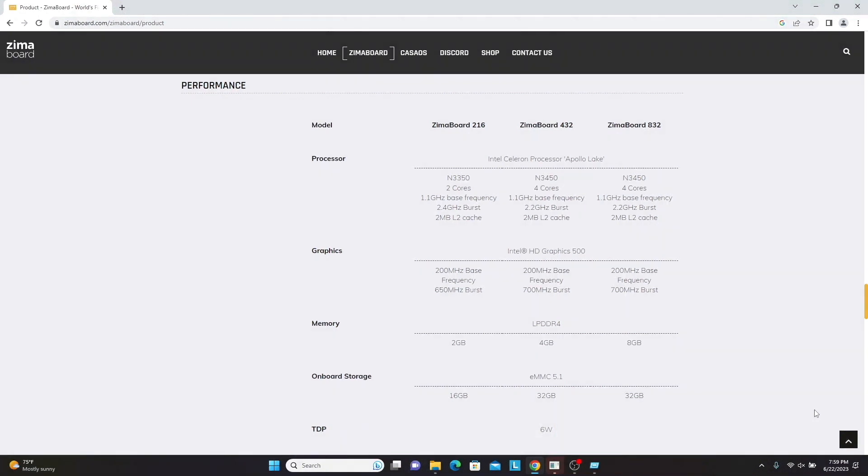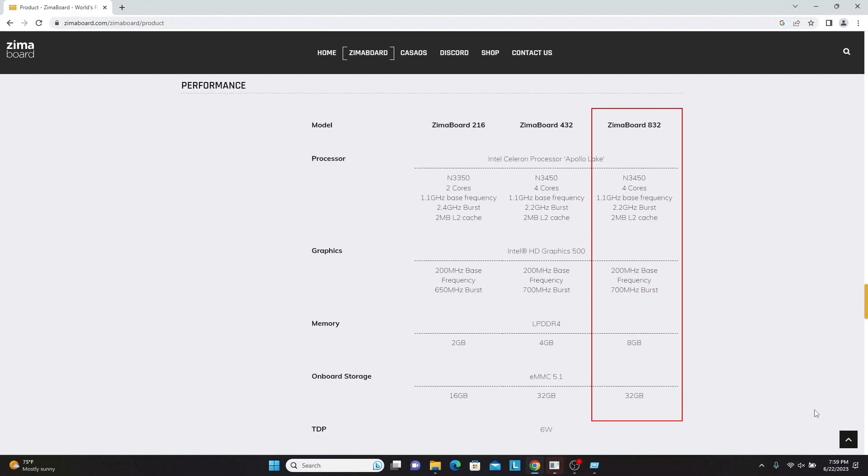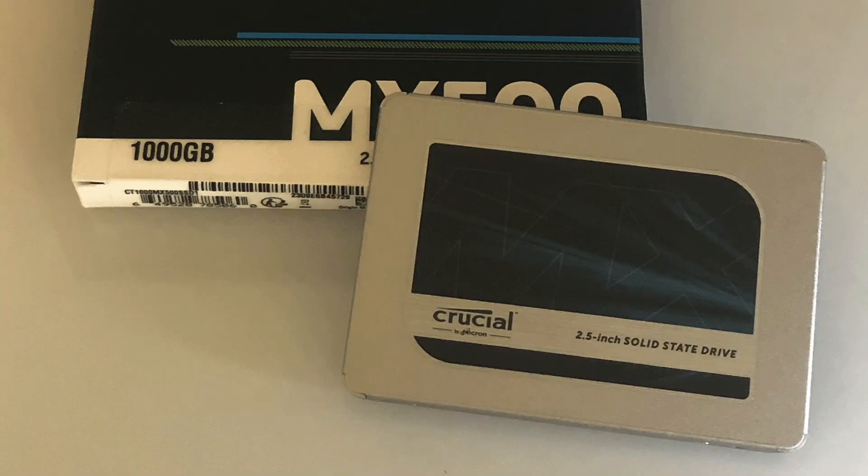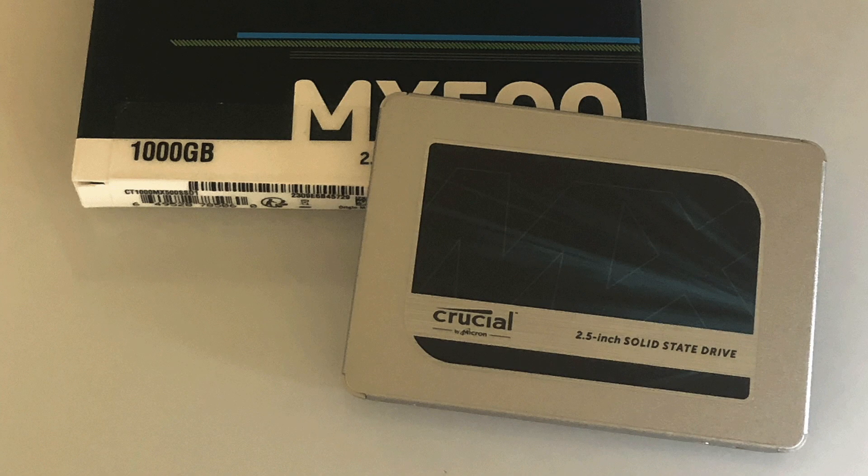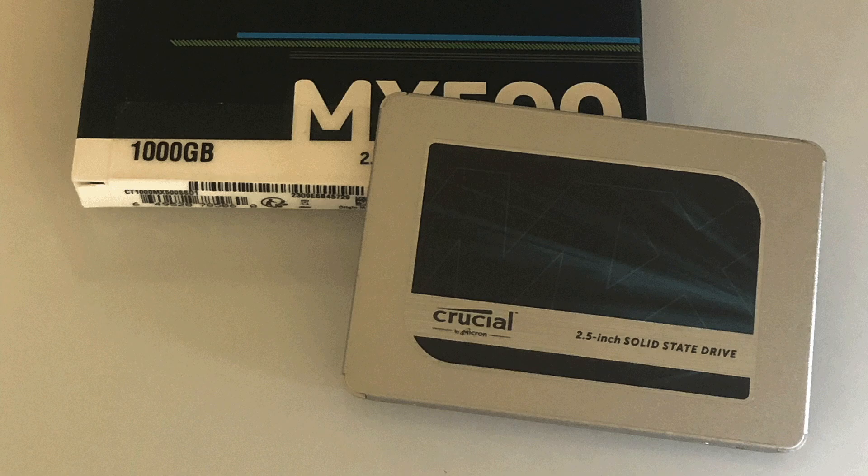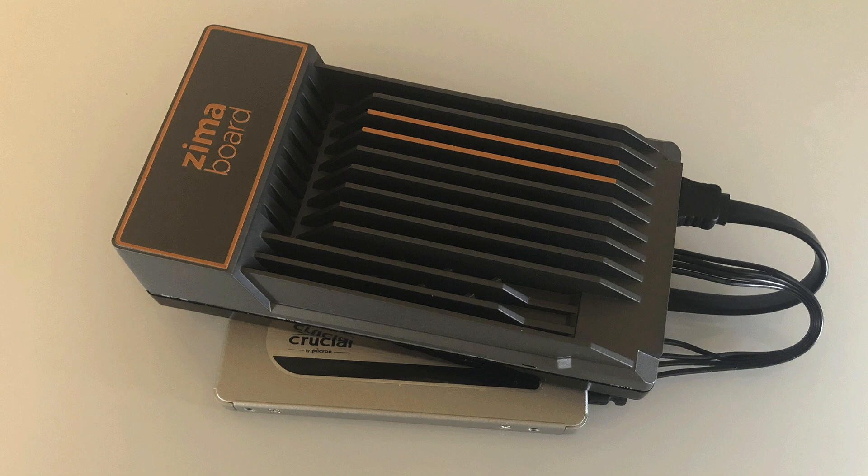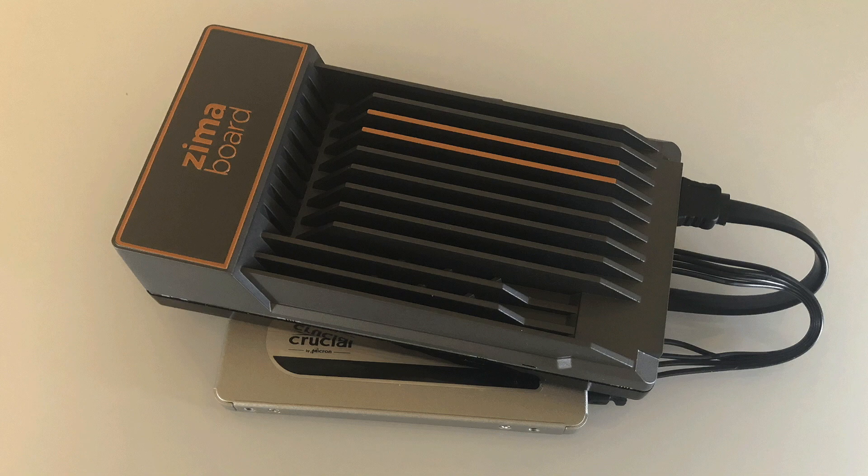For your reference, I'm using a Zimaboard 832 that comes with an Intel Celeron N3450 processor, 8GB of memory, and 32GB of eMMC onboard storage. I'm also pairing the Zimaboard with a 1TB Crucial MX500 2.5-inch SSD to store the containers and virtual machines that I'll be running. I'll leave links to these items along with other useful Zimaboard accessories that I found helpful in my setup in the description below.